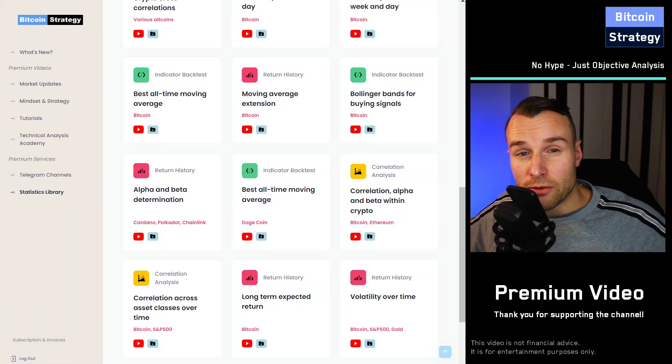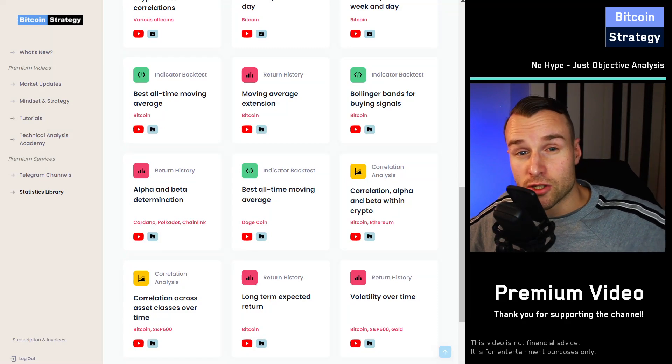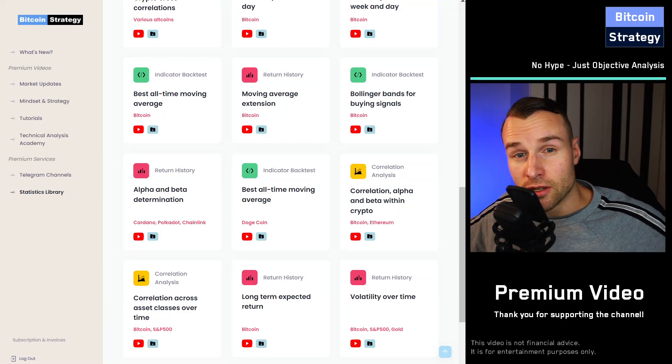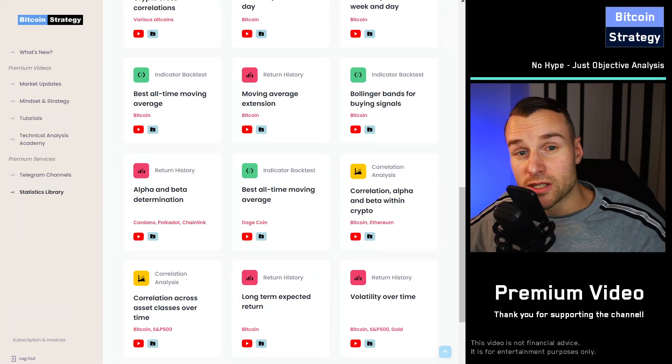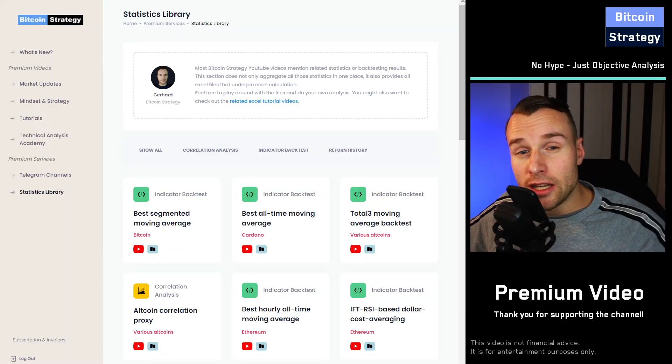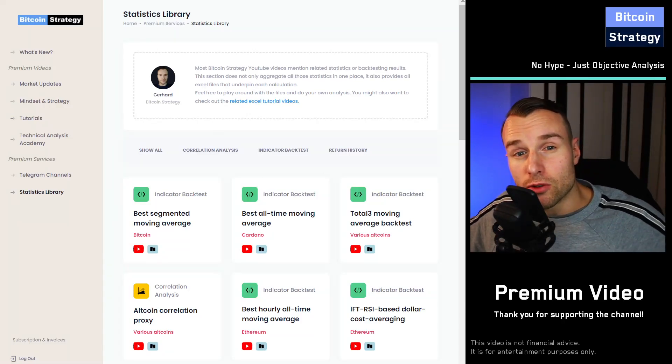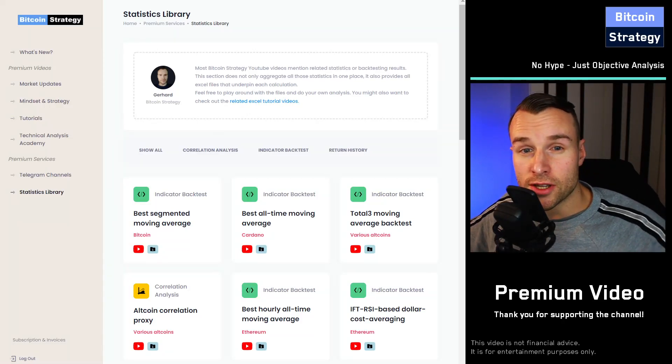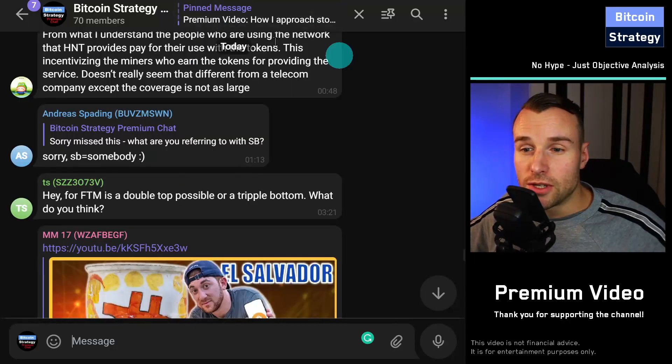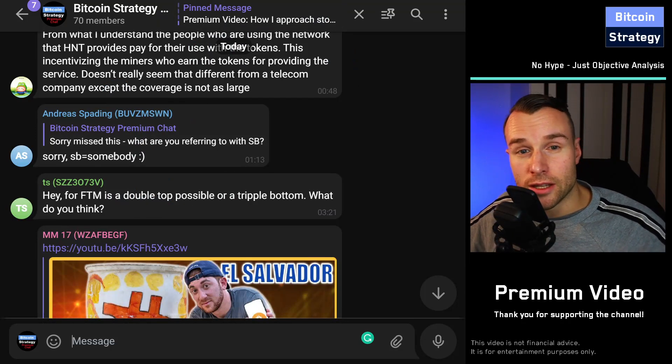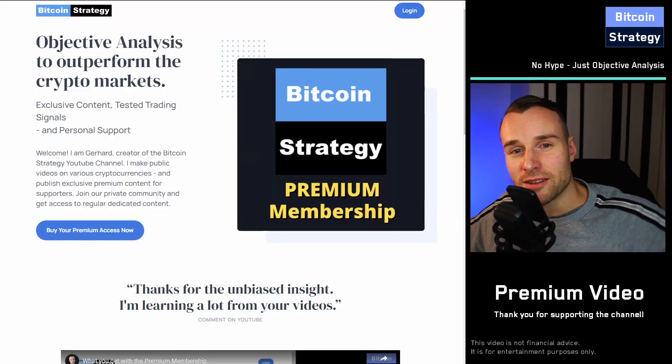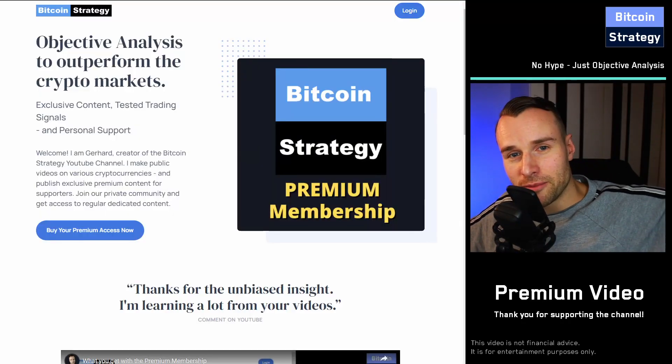Since launch around two months ago, there are very few people that have actually stopped their subscription. Most people seem to be happy. And if you've got any kind of recommendations how to improve this further, of course, feel free to directly let me know this in the premium chat. Thanks for watching and see you on the other side. Bye-bye.